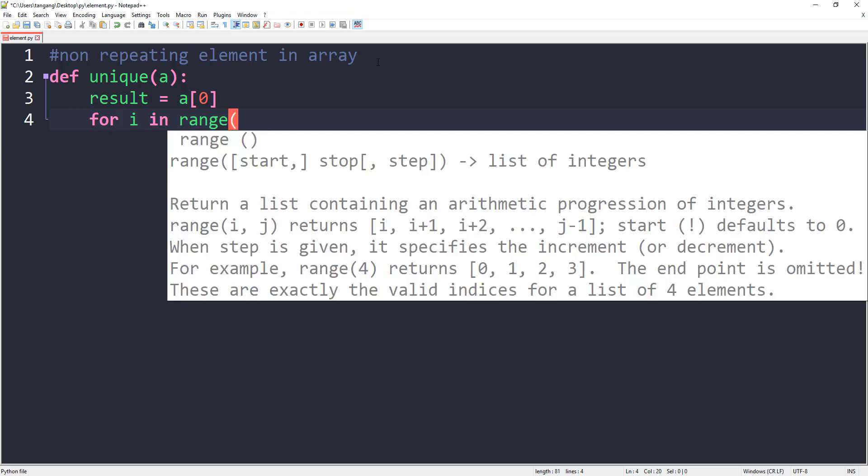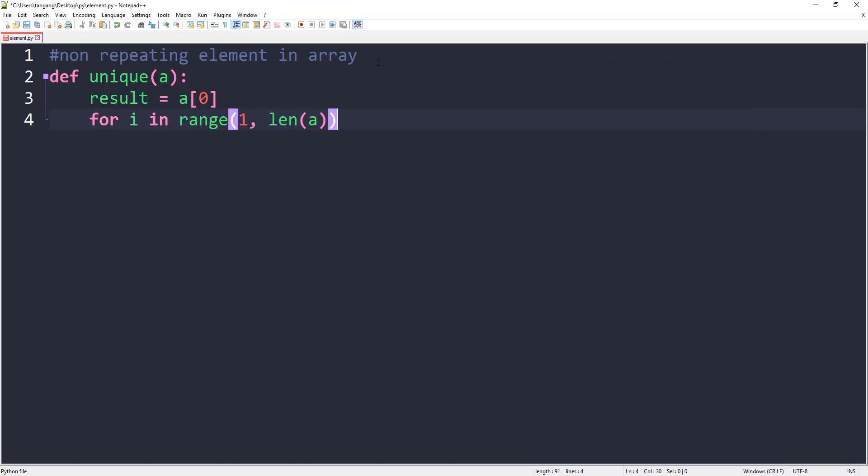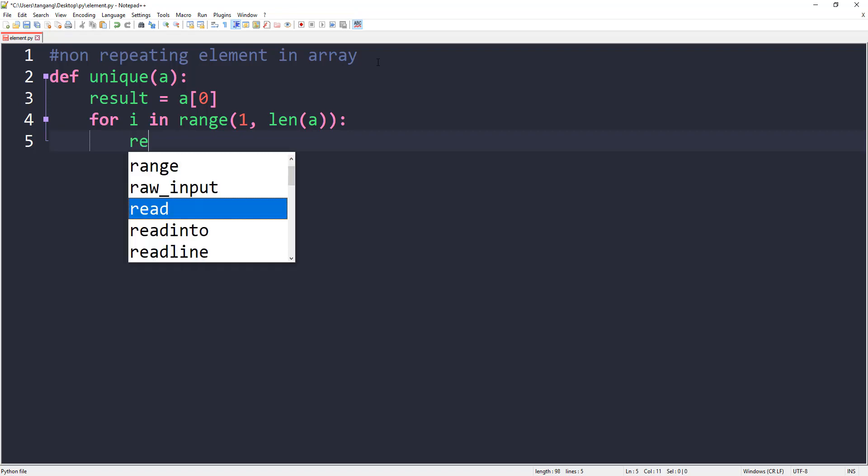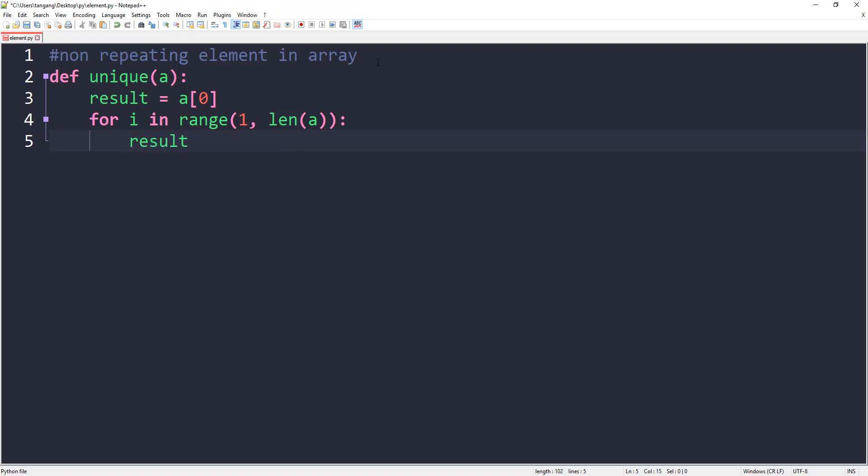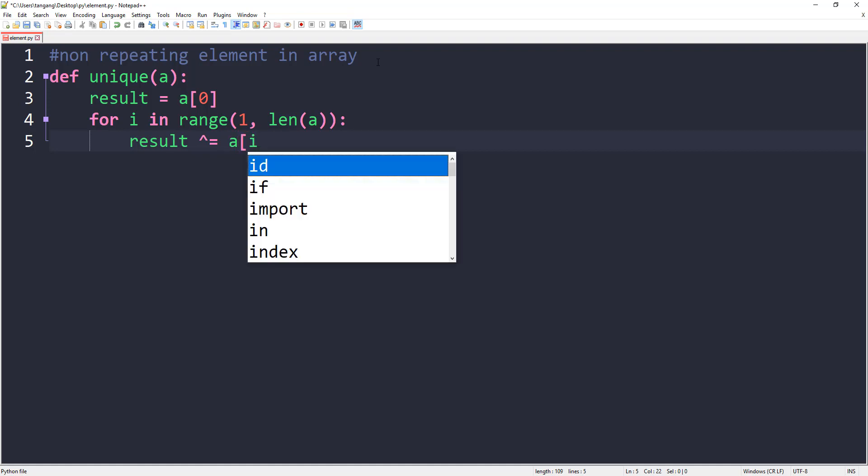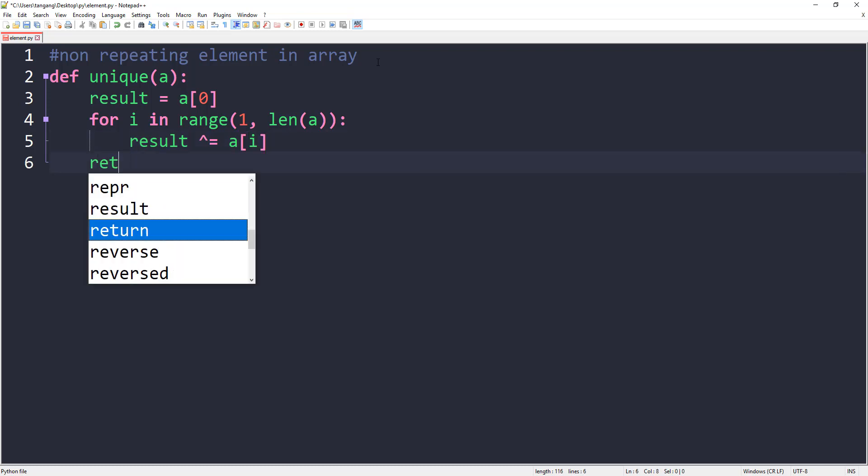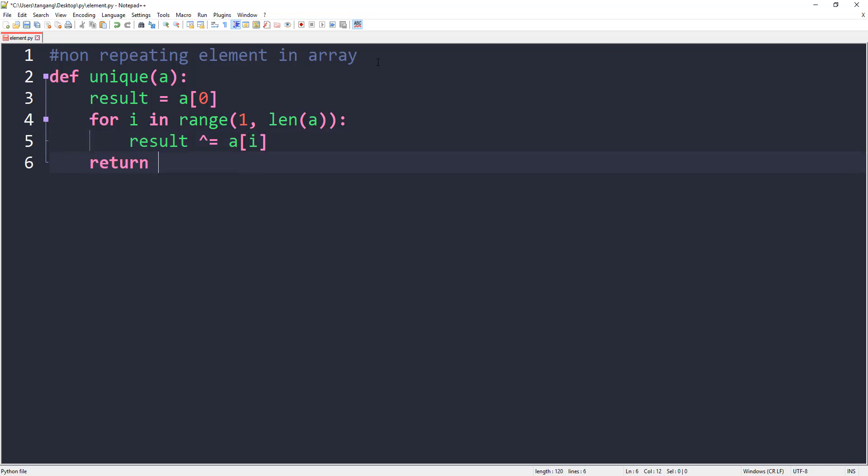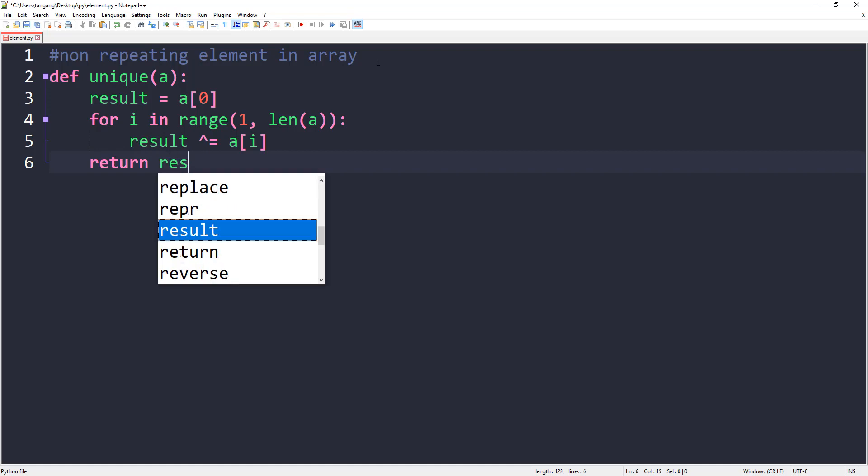For i in range, let's start from one and go all the way to the end of the list, so len(a). And then we're going to XOR equal a[i]. And then we can just return the result.